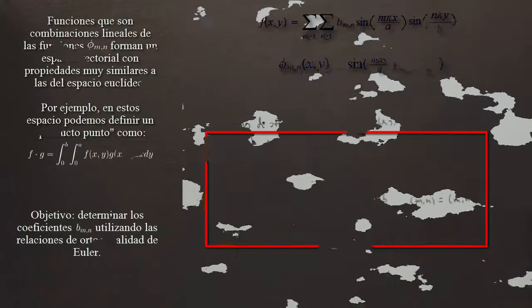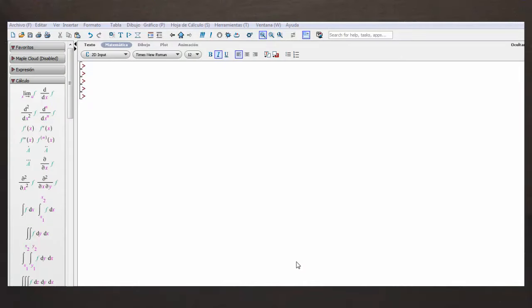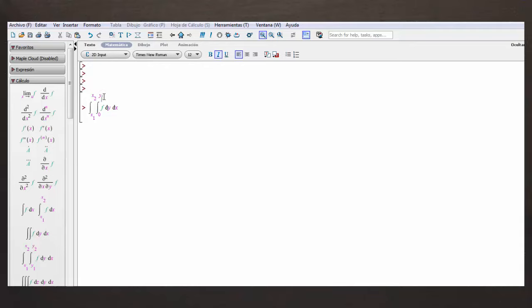Esto lo podemos verificar en GeoGebra o en Maple. Tengo aquí abierta una ventana del programa Maple para comprobar las relaciones de ortogonalidad. Aquí tenemos la doble integral, podemos sacarla. Le alimentamos las entradas: estas son 0 y A, cambiamos los índices. La segunda integral va a correr entre 0 y B, y la función va a ser un producto de estas funciones: Phi MN por Phi M'N'.